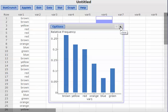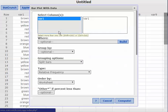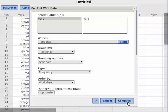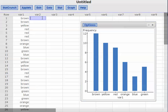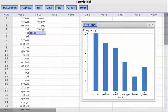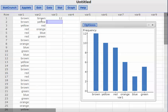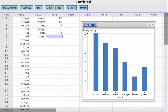Now I'm going to do it with a frequency table already entered. I'll use variable 2 for the categories: brown, yellow, red, orange, blue, and green. And I'll put the frequencies in variable 3: brown has 12, yellow has 10, red has 9, orange has 6, blue has 3, and green has 5.